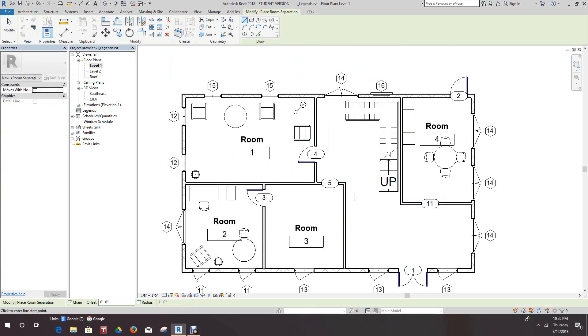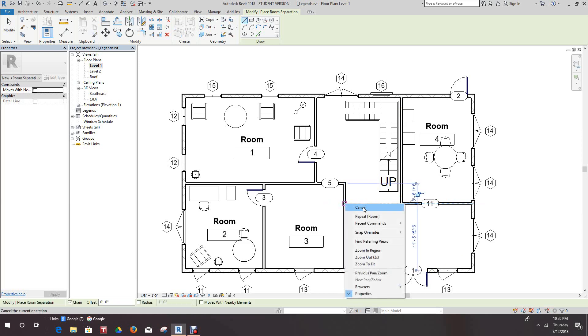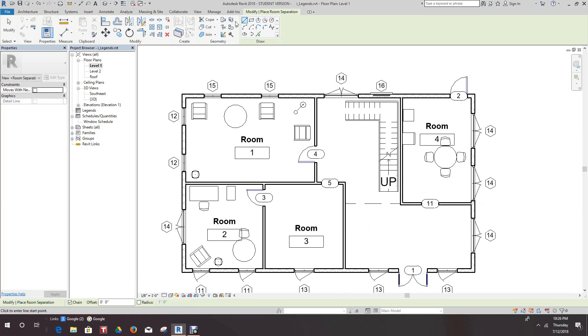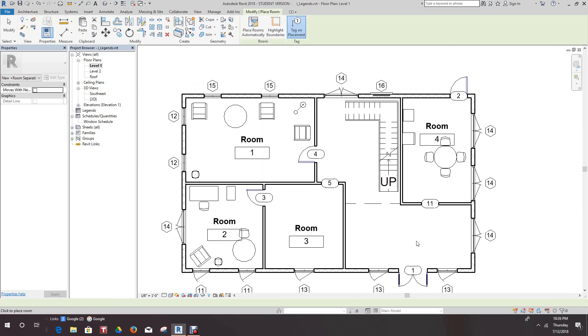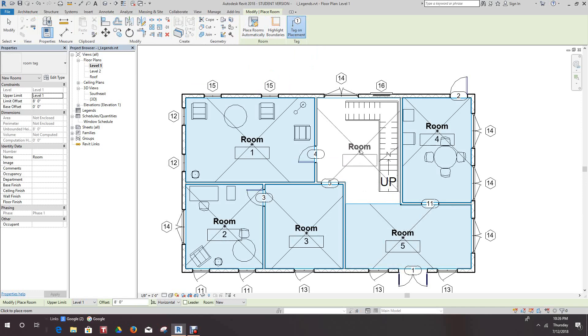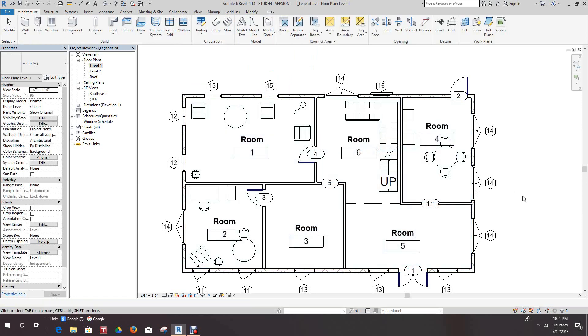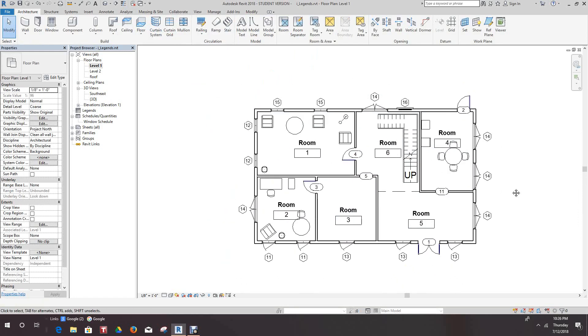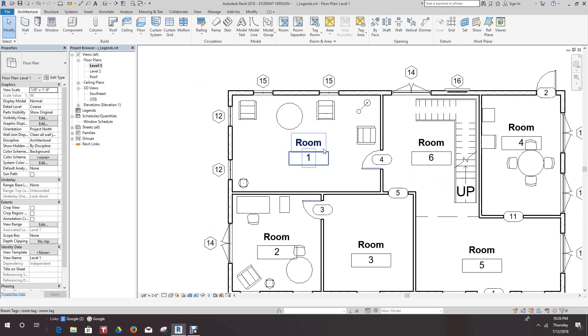We'll continue with our rooms. I'm not sure what that room will be but we'll think of something. Go back to the Architecture tab and add room. So we have a room there as well, and one here. Good, so now we have our rooms all tagged and labeled.